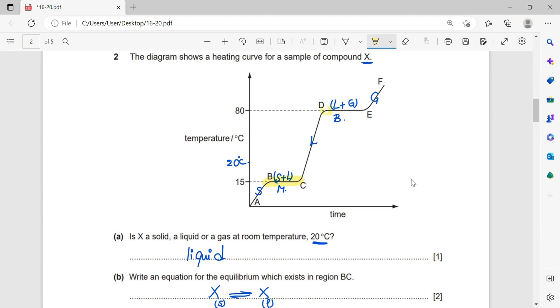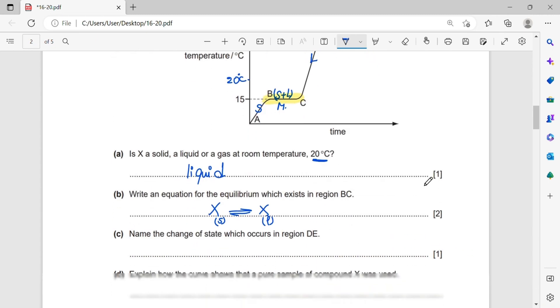Name the change of state which occurs in region DE. Looking at region DE — boiling takes place there. So the change of state is boiling.